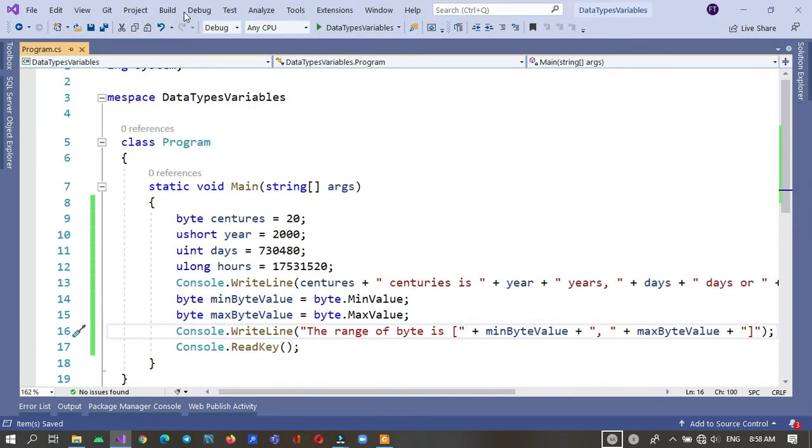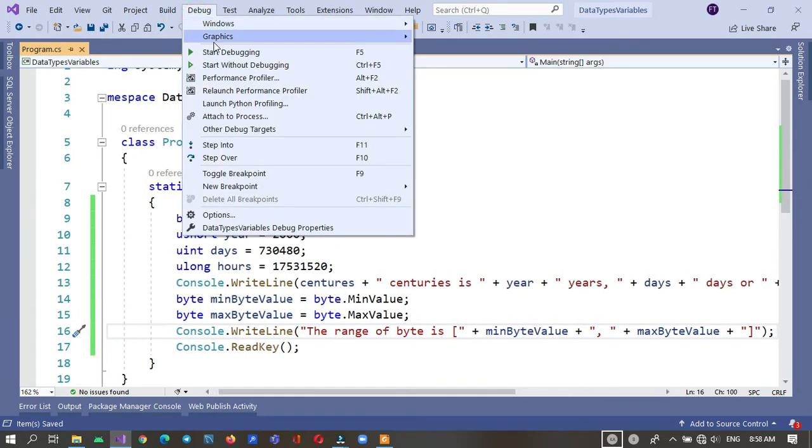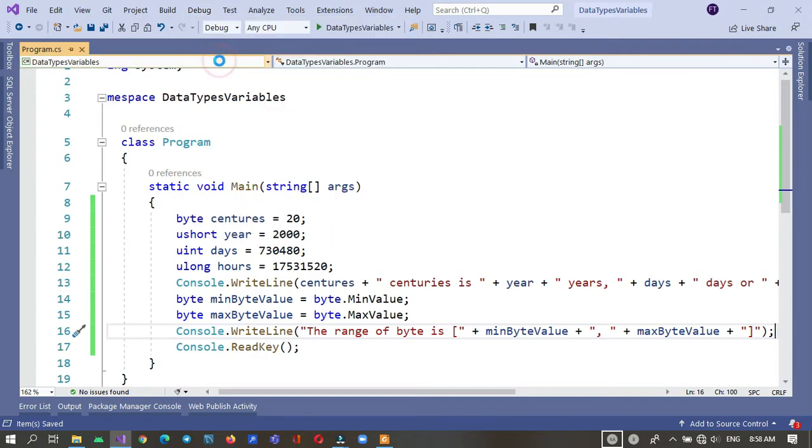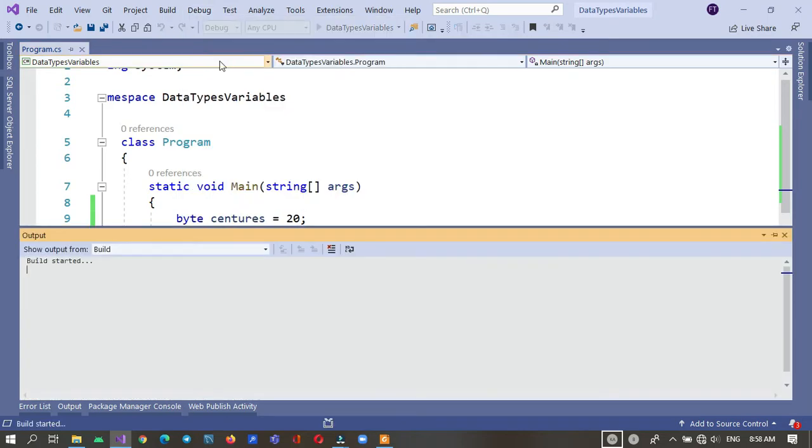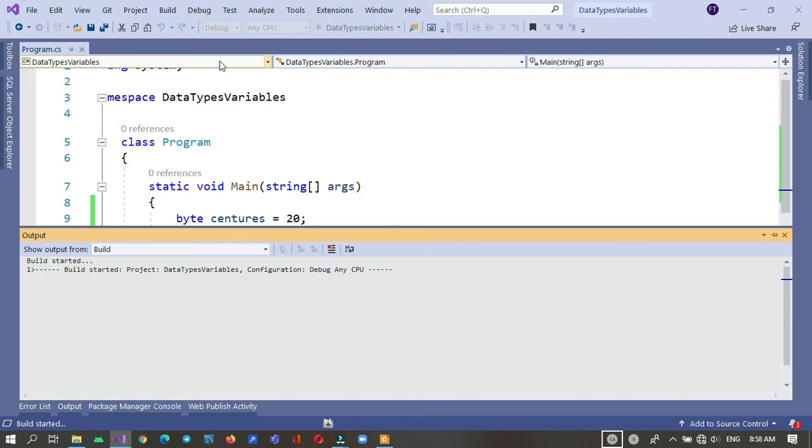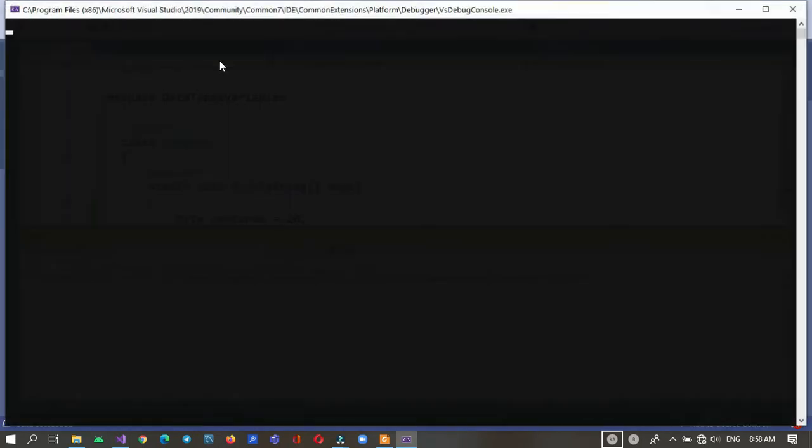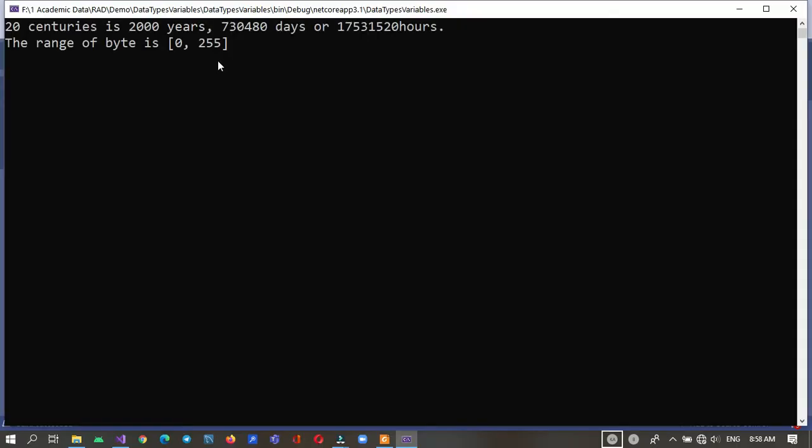Let's debug it. The range of byte is from 0 up to 255.